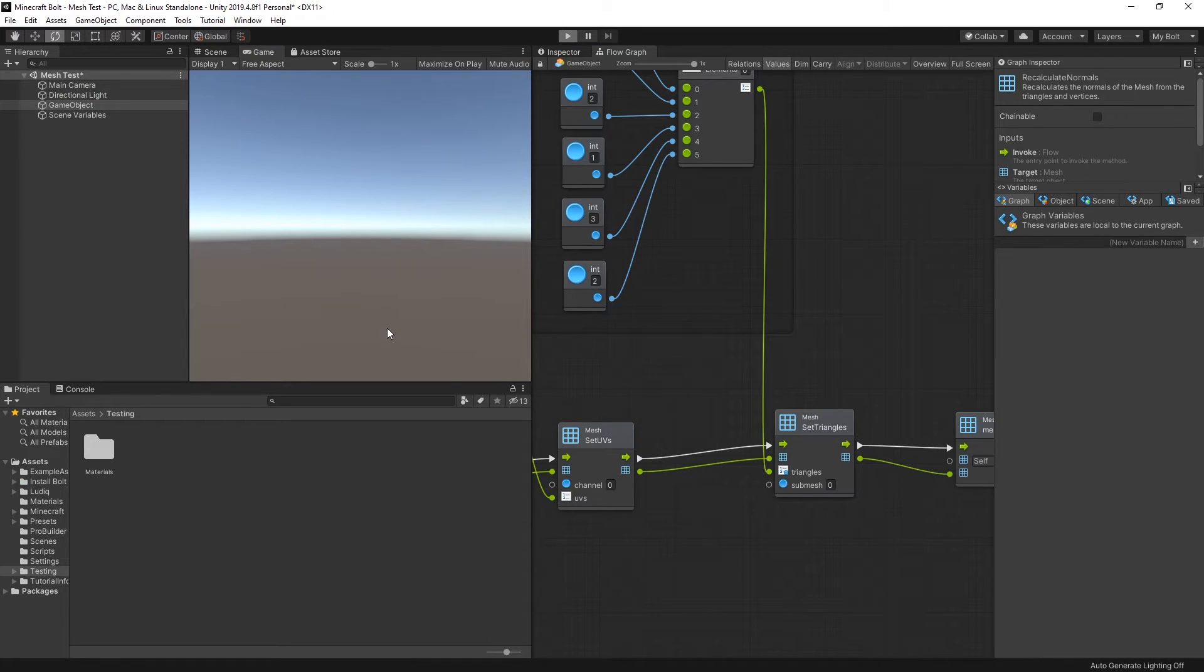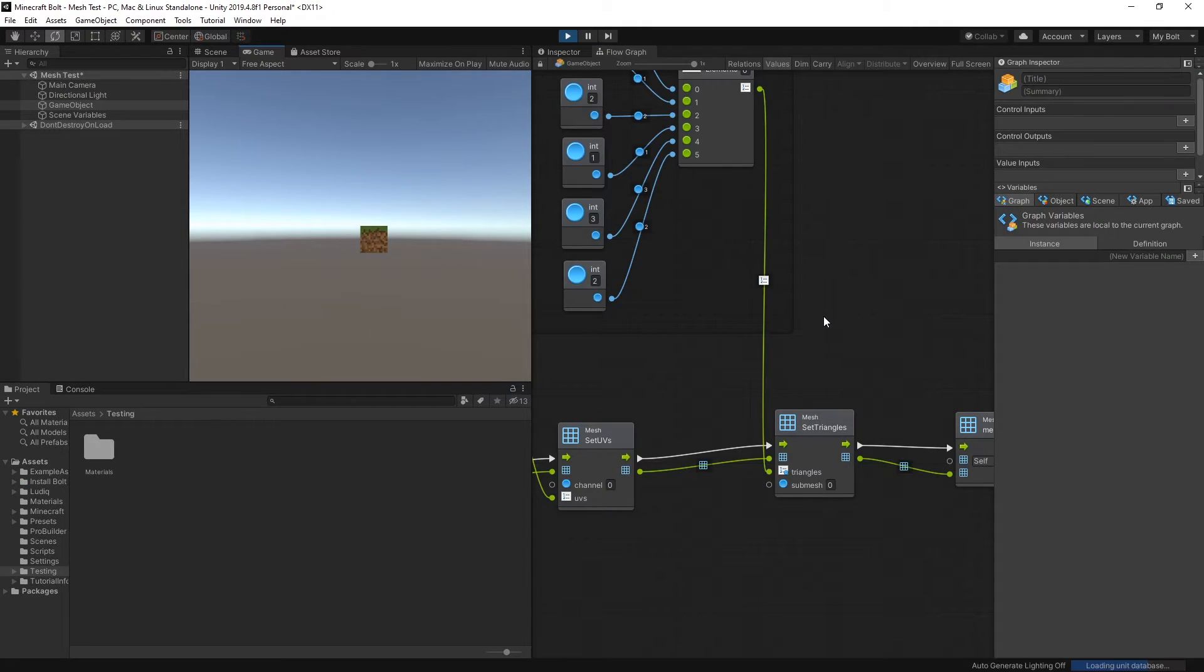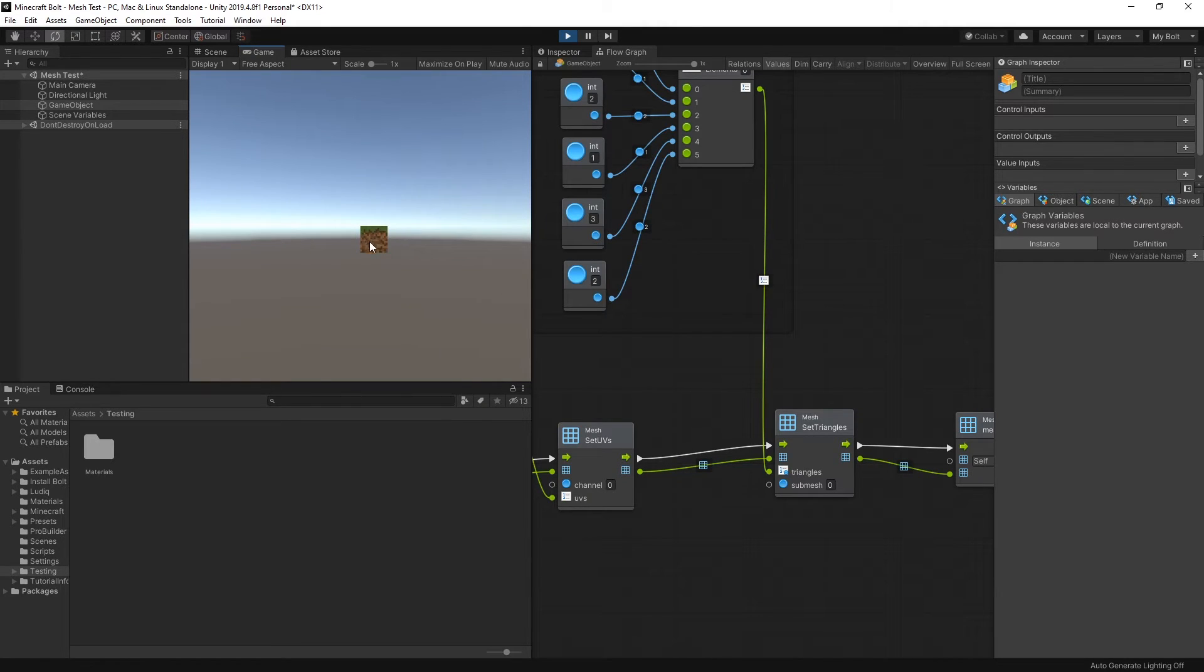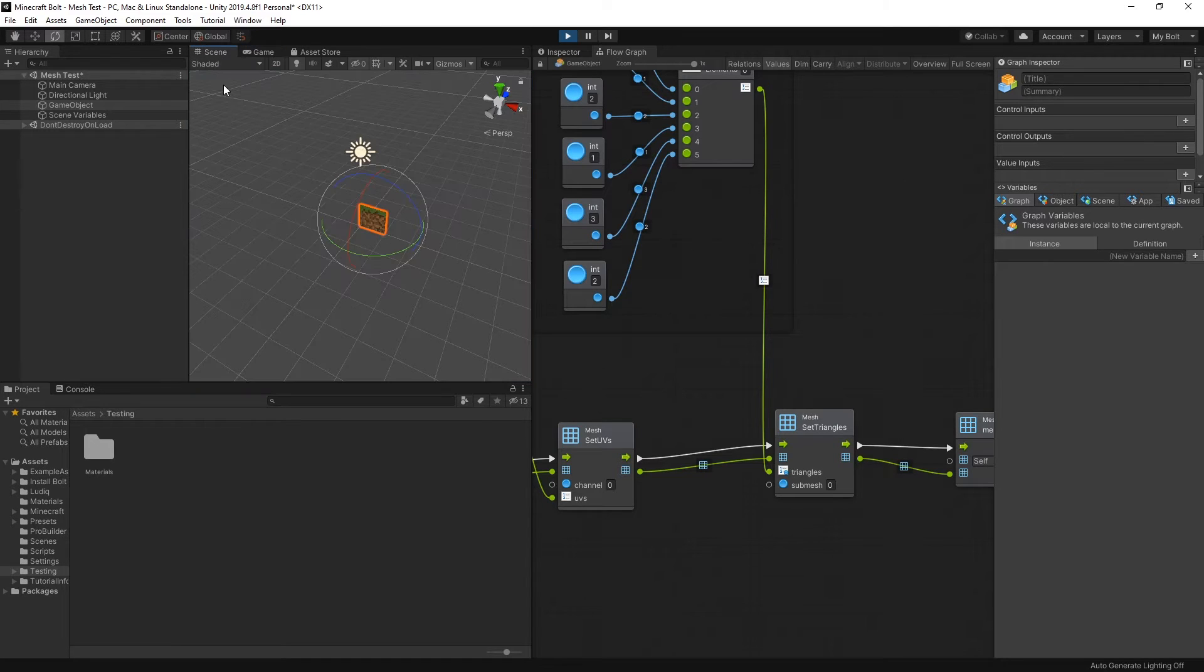So let me click play and see what that's going to create. Here I go in my game view, you can see that there's a new mesh and it has this material on it.